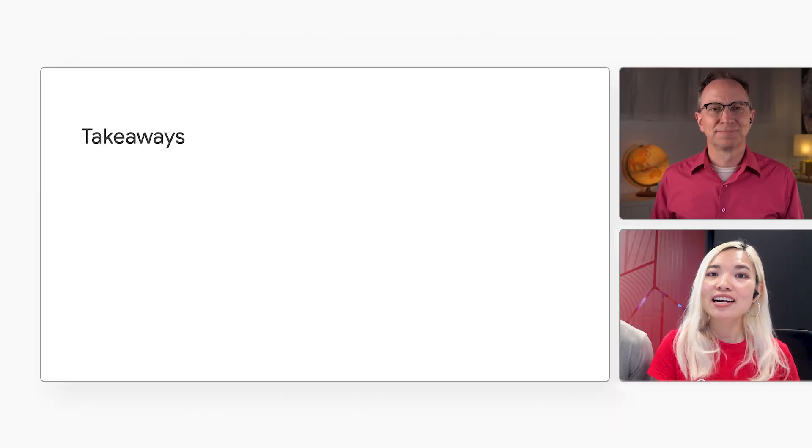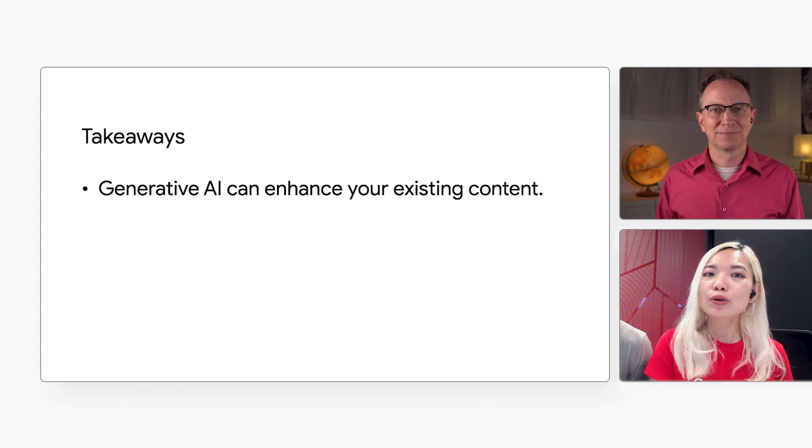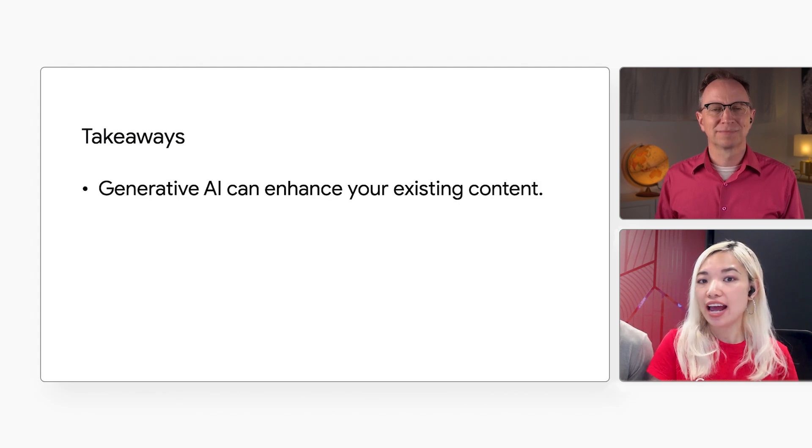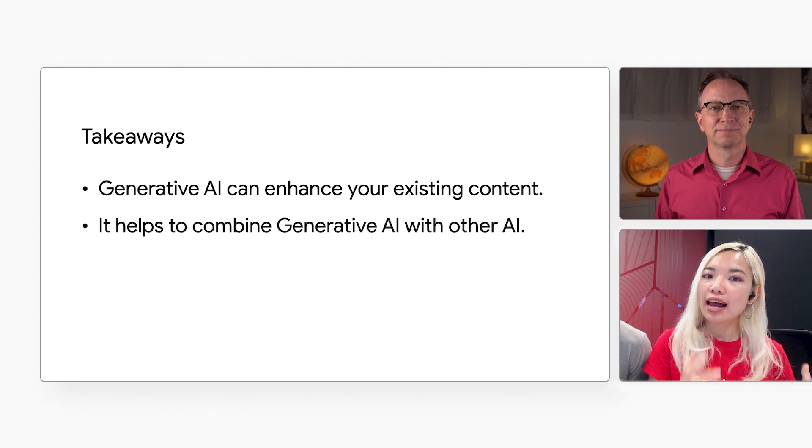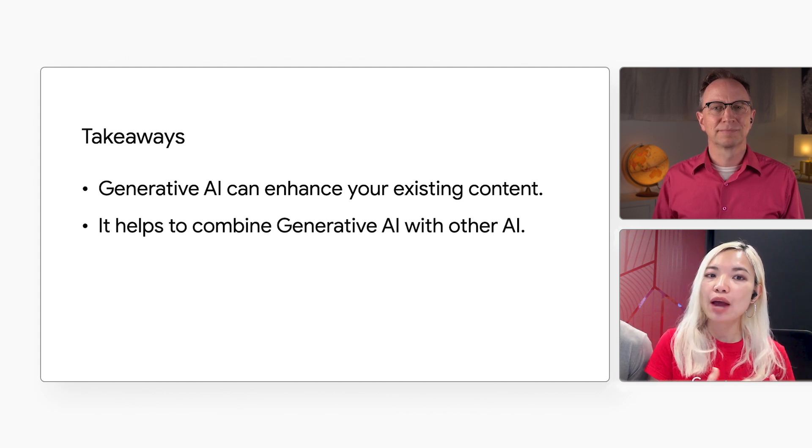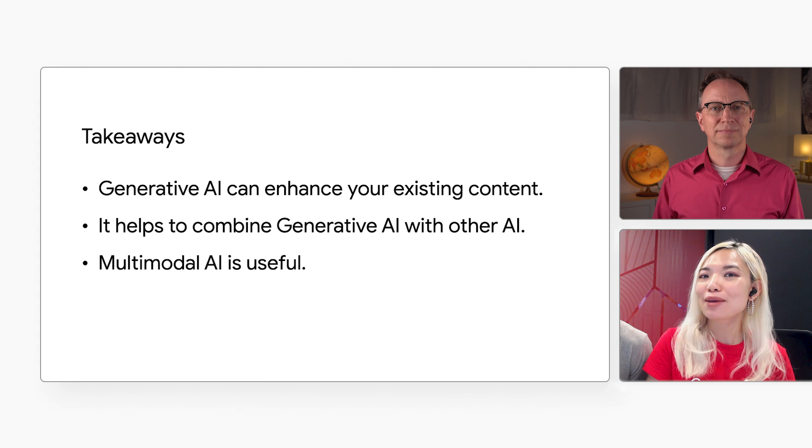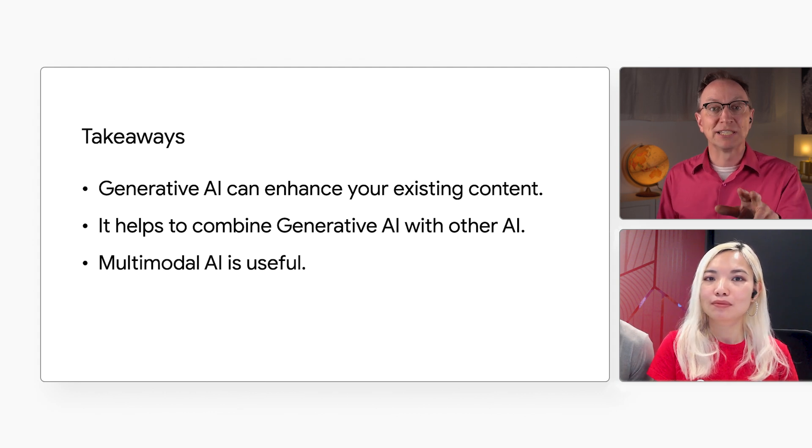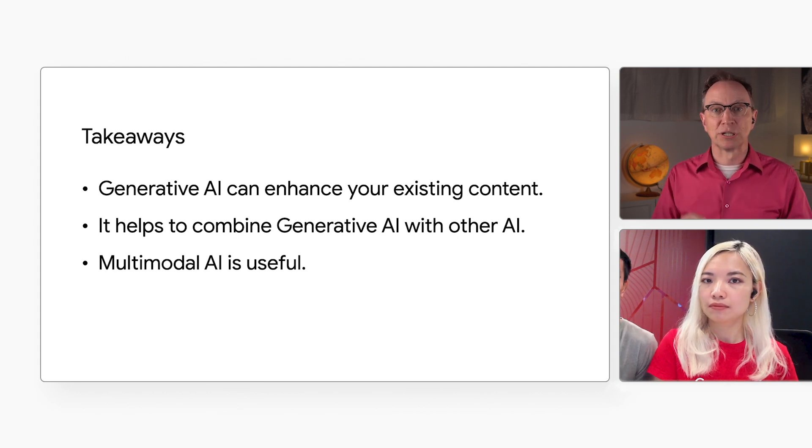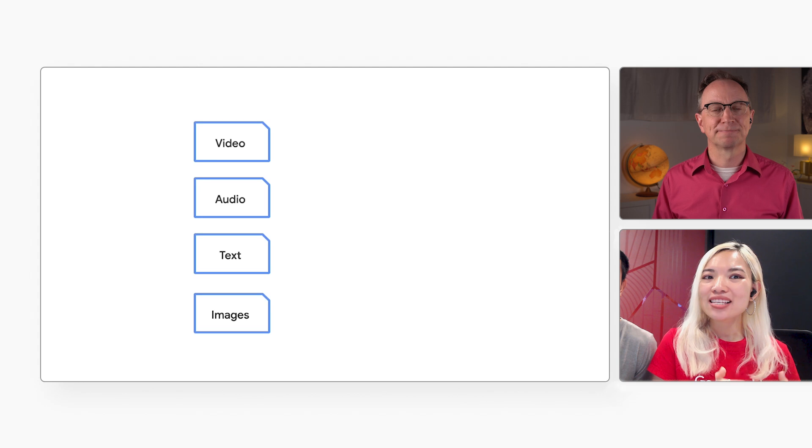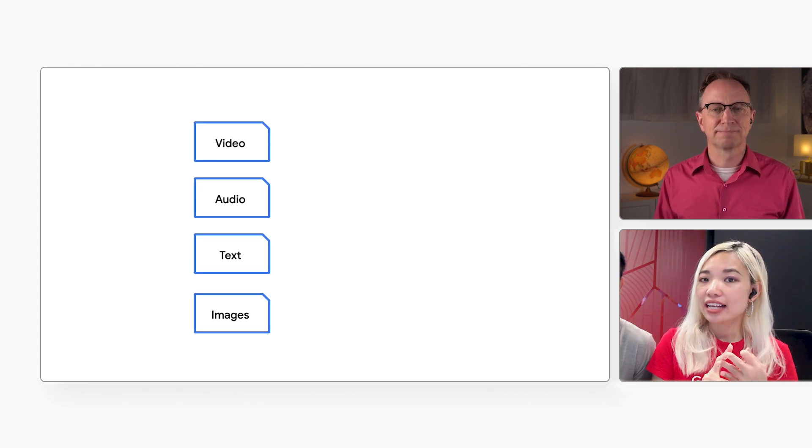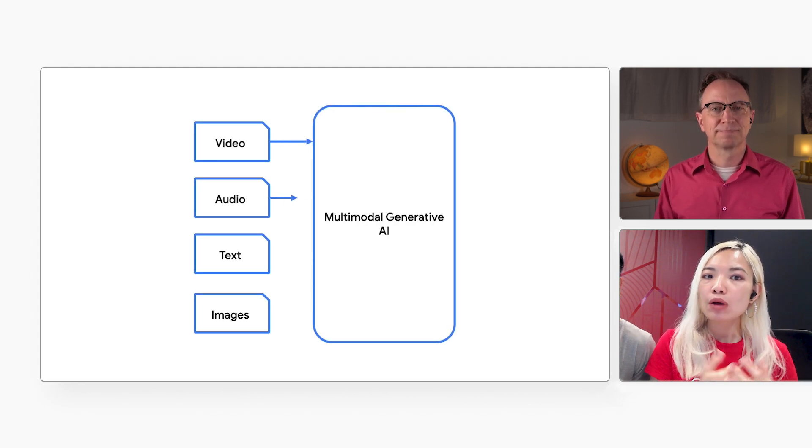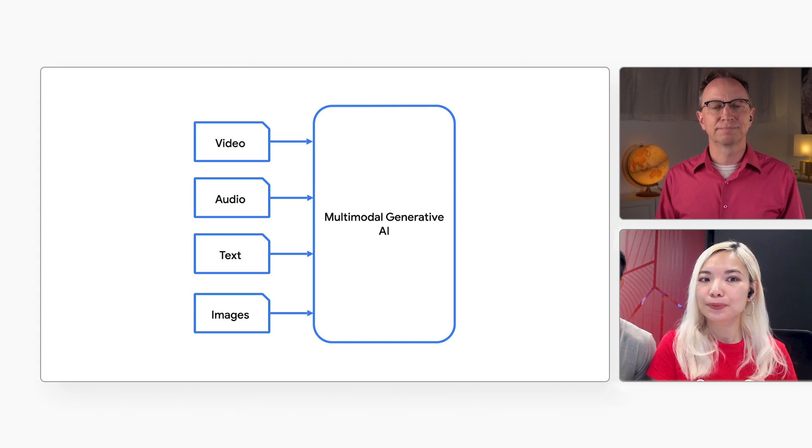Well, generative AI is more than just chatbots. It can also be used to enhance content that you already have. And this can be very useful in business. We often see Google Cloud customers combining generative AI with other AI techniques and using multimodal AI. Please remind me, what does multimodal AI mean? It means AI can handle video, audio, text, and other data. Gemini was built and trained to be multimodal from the start.